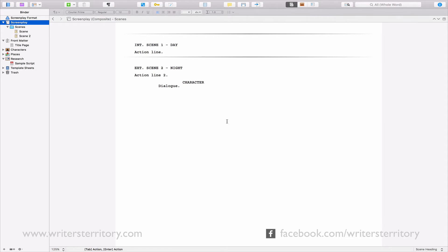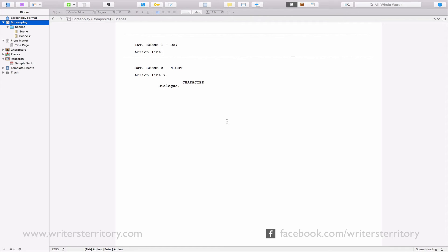But first, let me show you what kind of additional information you can store with every document inside Scrivener. As you have already seen, every document holds its own content, of course. That's the text you enter in the editor when your document is active. But there is much much more information your document can hold.